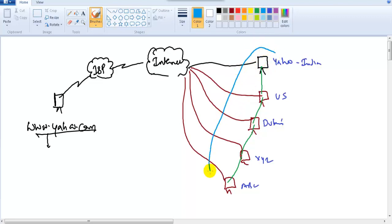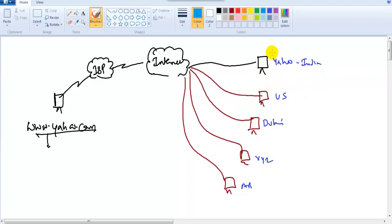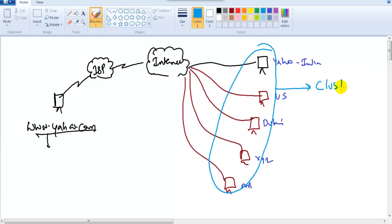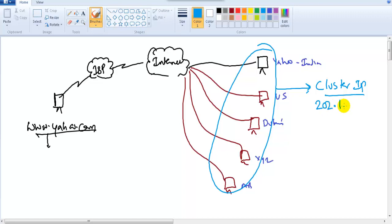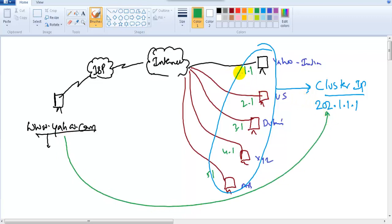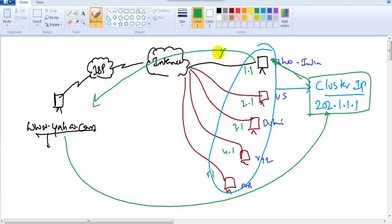These servers are grouped together as a cluster — a group of servers acting as a single server — and assigned one IP address called a virtual IP address. This concept also applies to HSRP and VRRP gateway configurations. Each device in the cluster has its own IP address, but the cluster shares one public IP. When you request yahoo.com, it resolves to that cluster IP and the request is sent to whichever device responds first. If the nearest server is not reachable, the request is forwarded to the next nearest server.